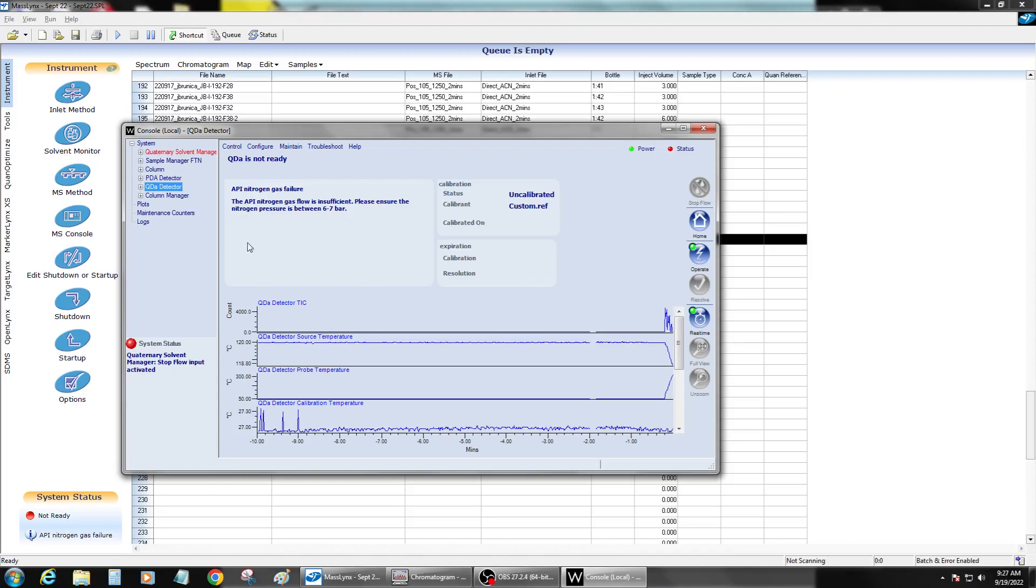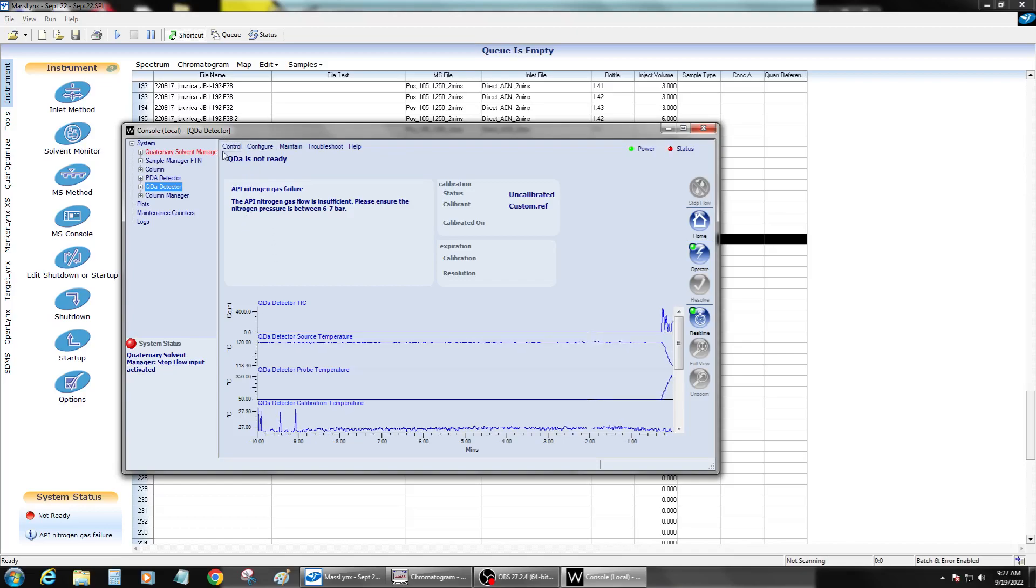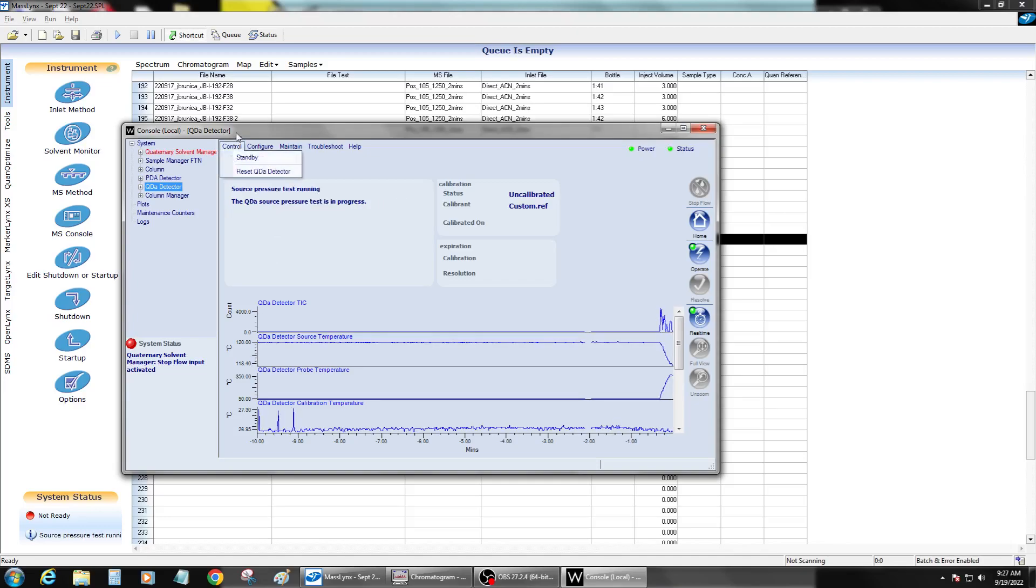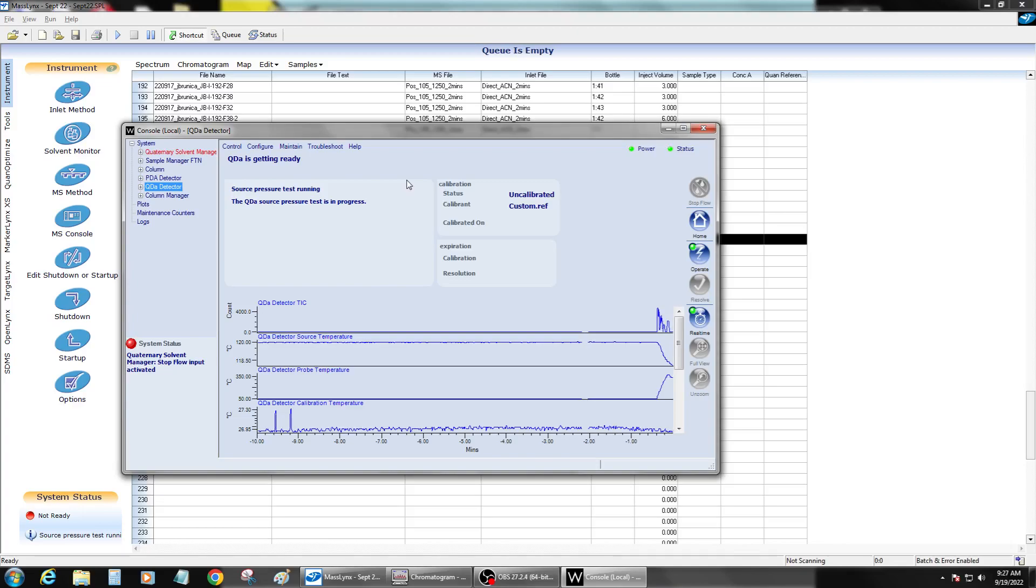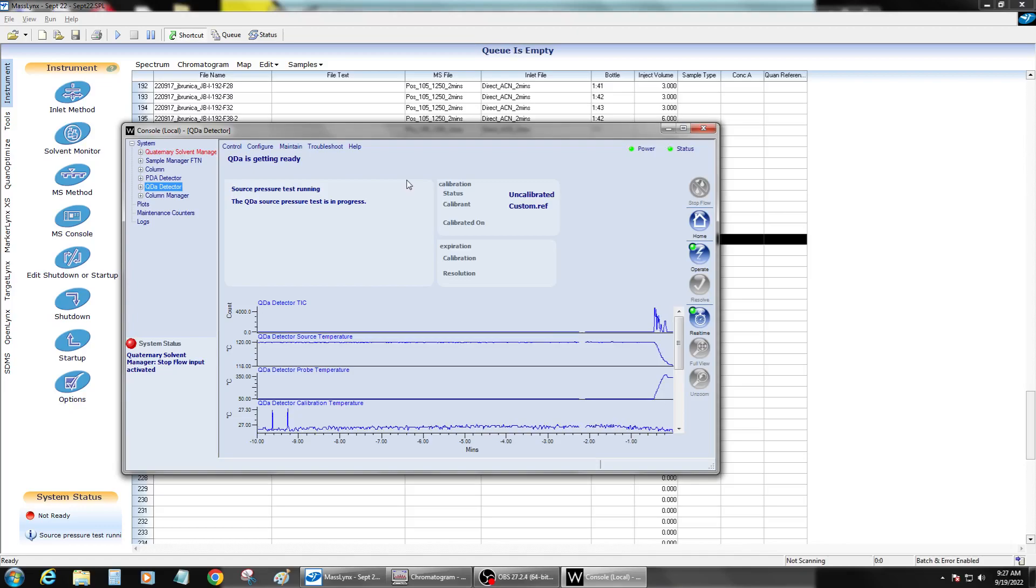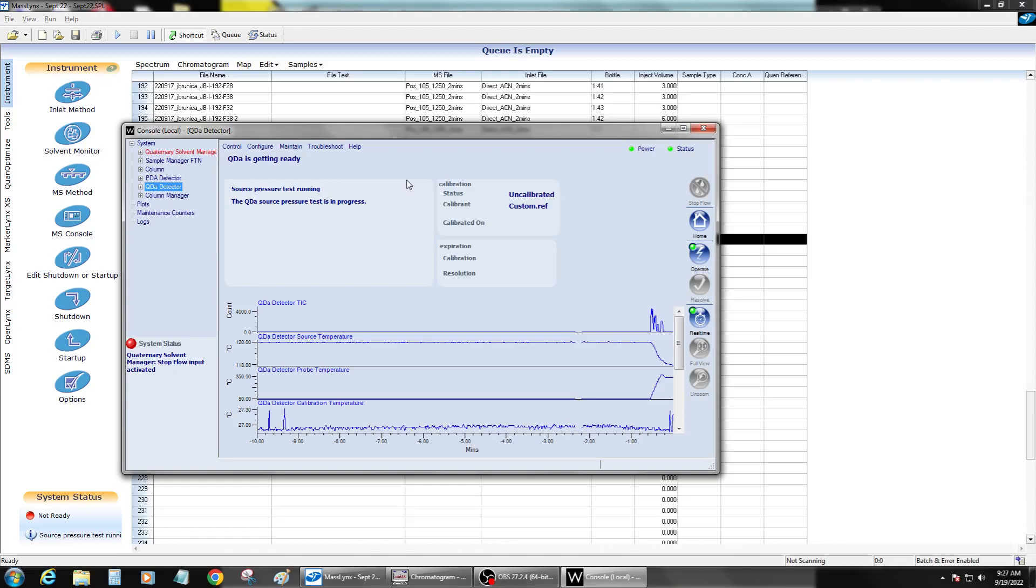And that reset will typically... Yeah, see? It takes a second. But now it's running its source pressure test. And that's why it does that QSM shutoff, because it will flood itself. So it's basically checking that it actually is not flooded and can hold vacuum.